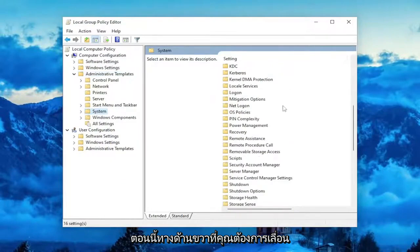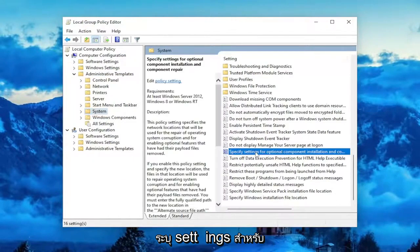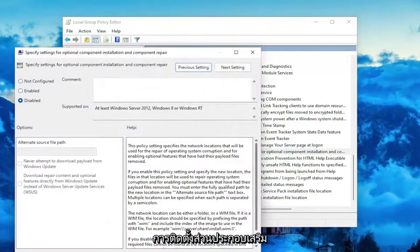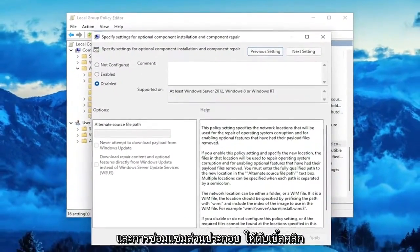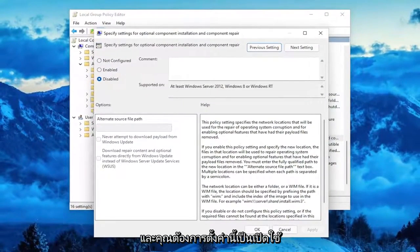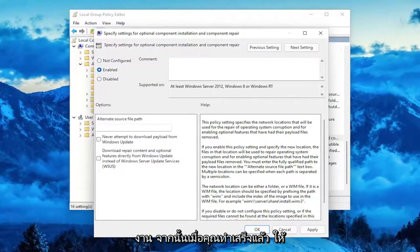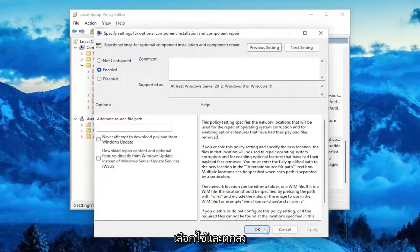And now on the right side, you want to scroll down to where it says Specify Settings. So, Specify Settings for Optional Component Installation and Component Repair. Double click on that. And you want to set this to Enabled. And then once you're done with that, go ahead and select Apply and OK.